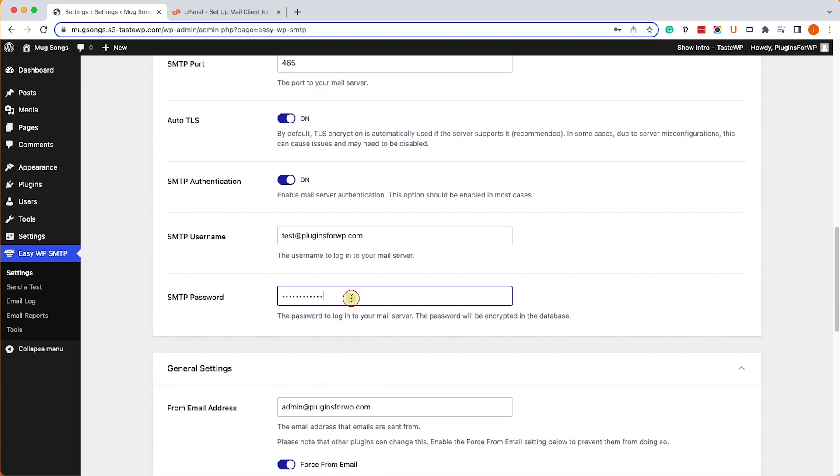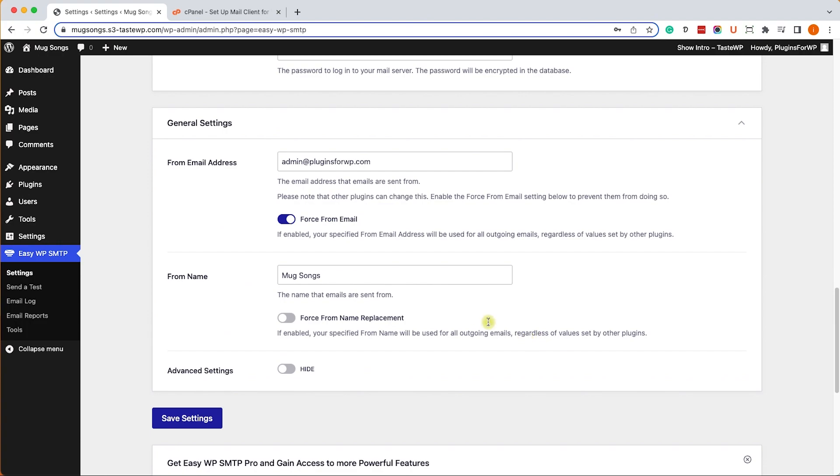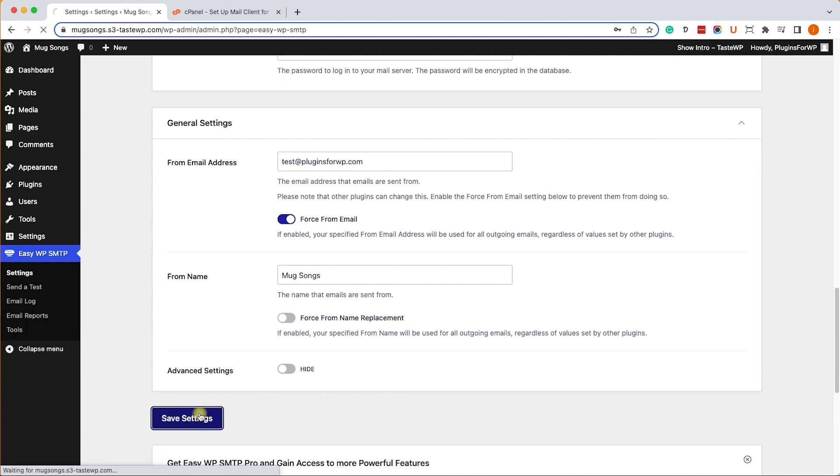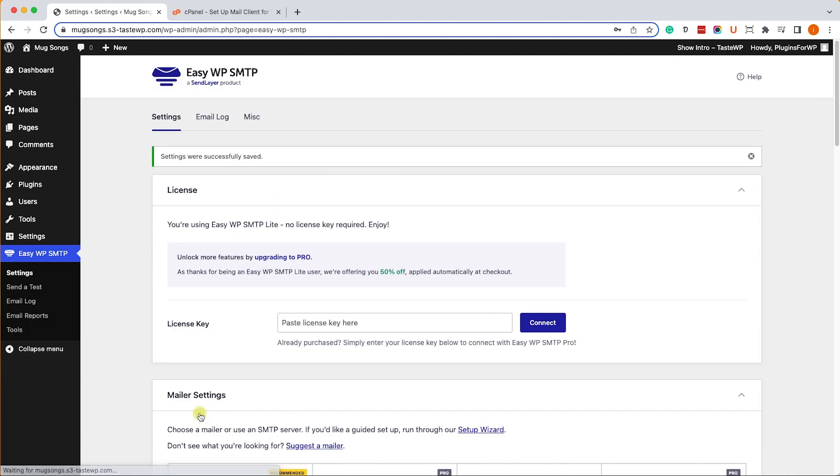The username is here and the password we just copied will be pasted here. Just scroll down - you can change anything you want. For example, in the general settings I will change it to test at pluginsforwp because that's the specific account I created. Then I will save the changes.